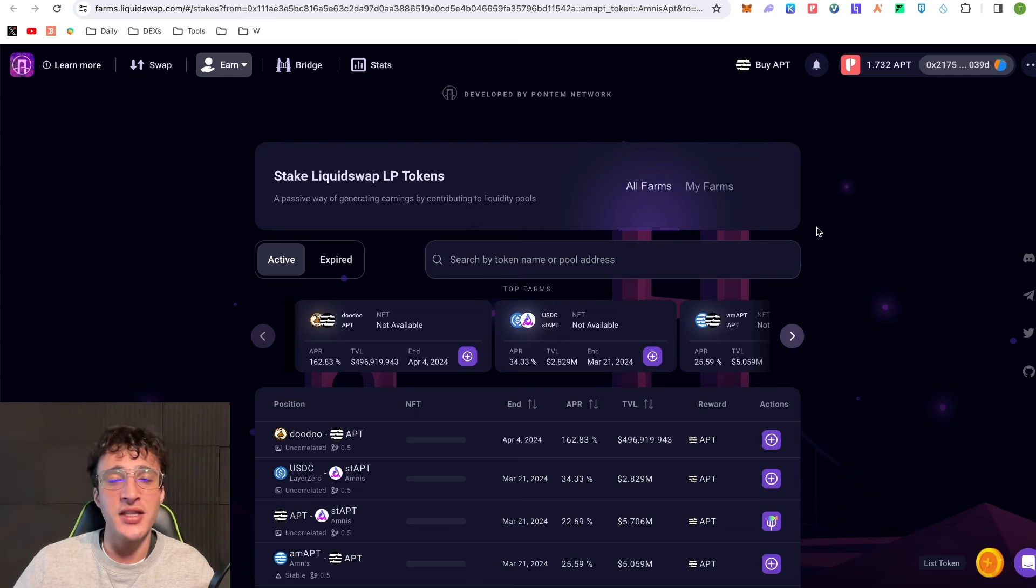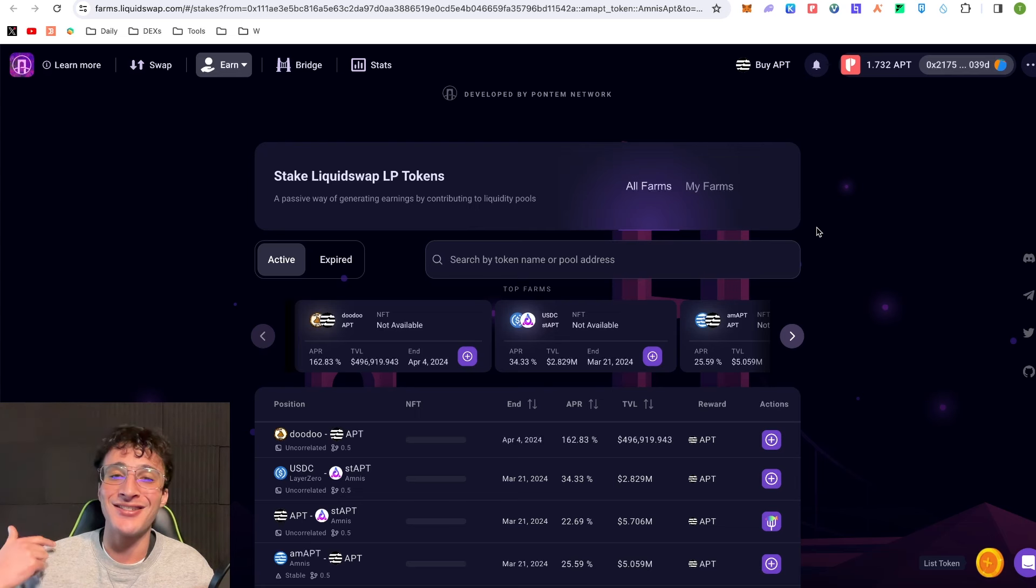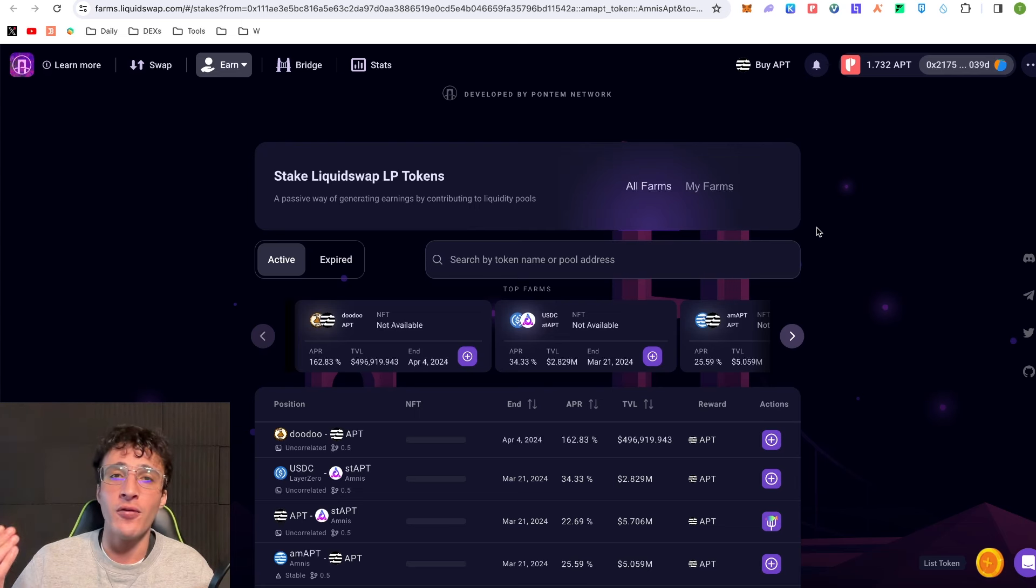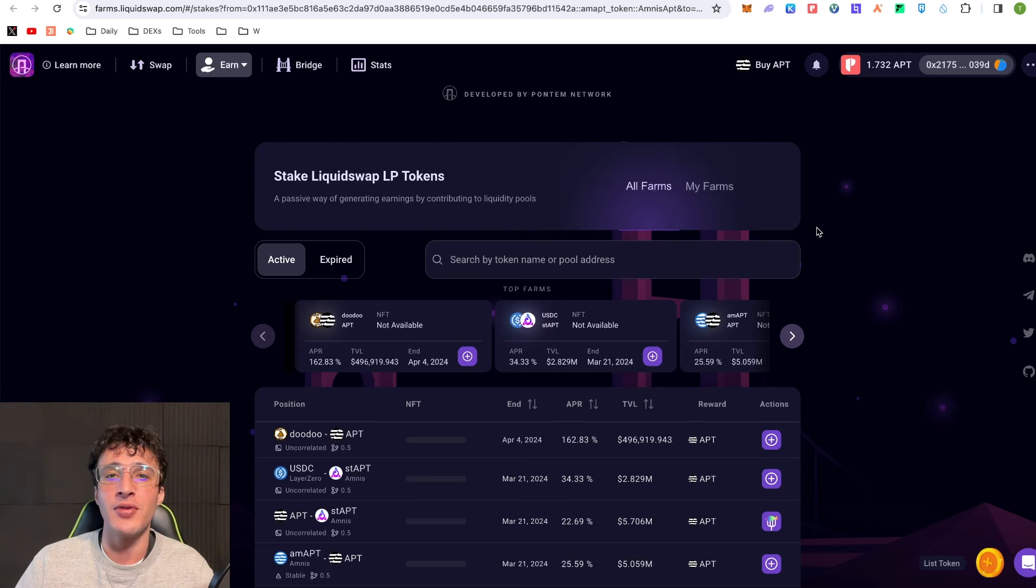However, nothing in this video is financial advice and this does come with some hefty risks both providing liquidity and staking tokens. Be aware of all the risks involved before doing any of this, and like I said I'm going to leave all the official links down below to everything that you need.